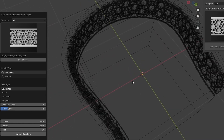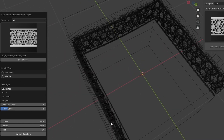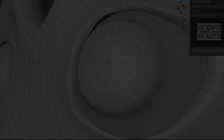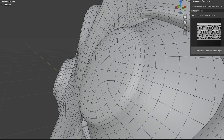Automatic is the default option. This is ideal for round objects.